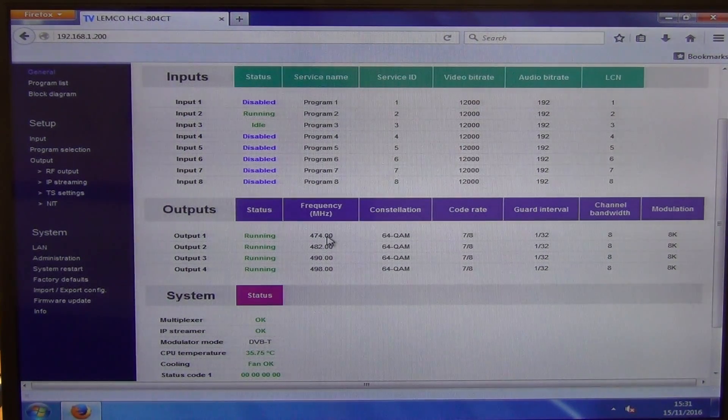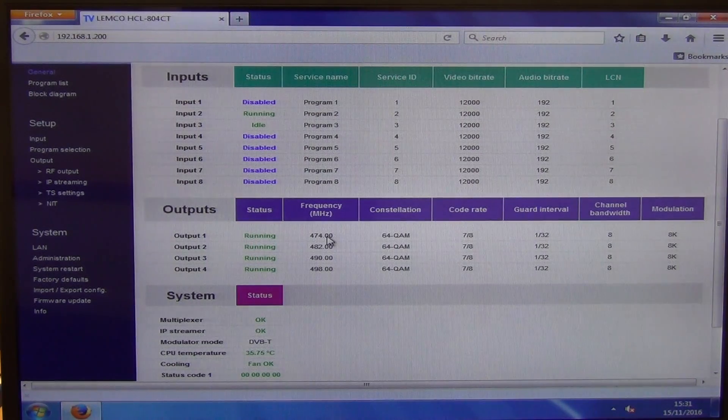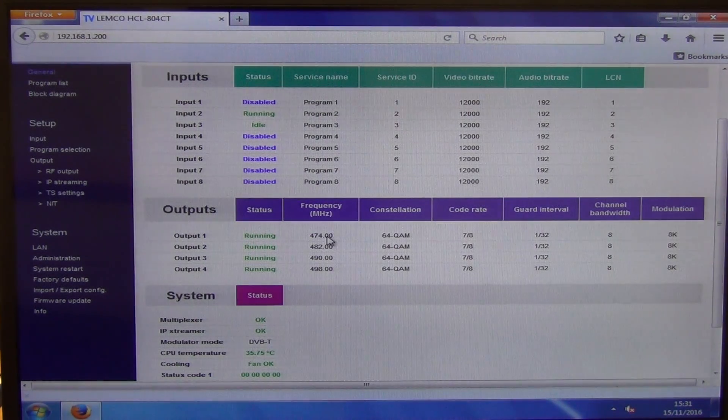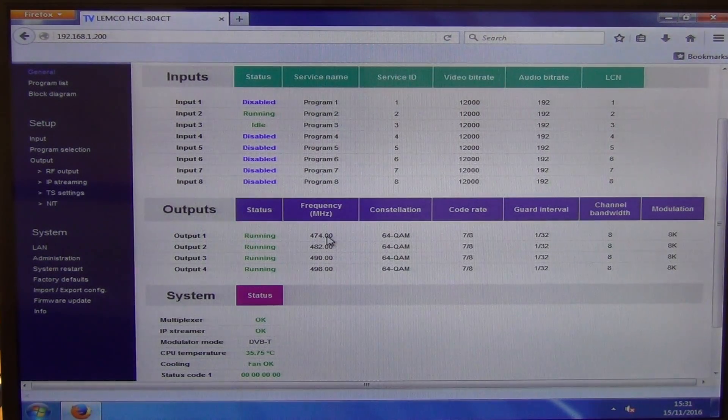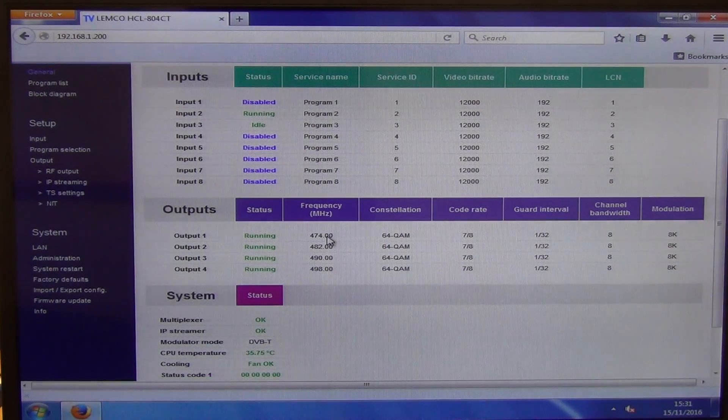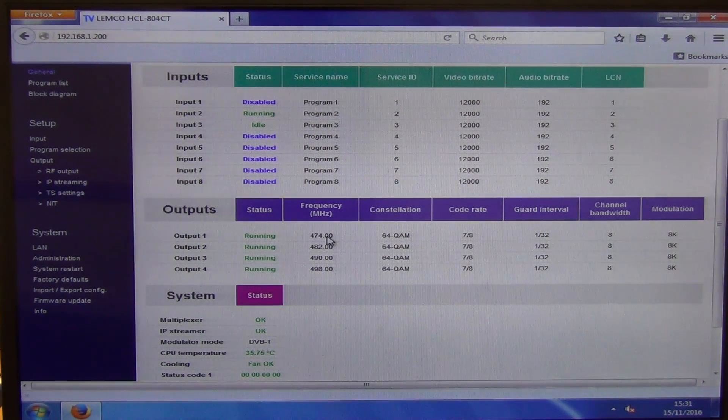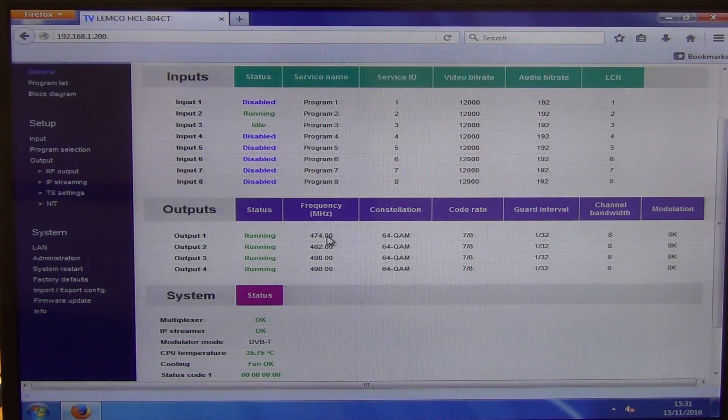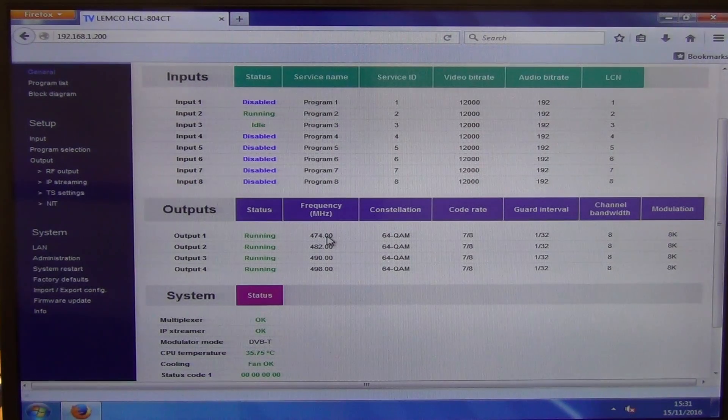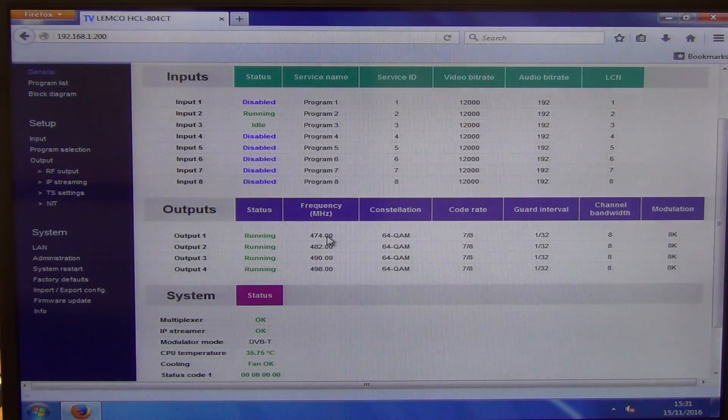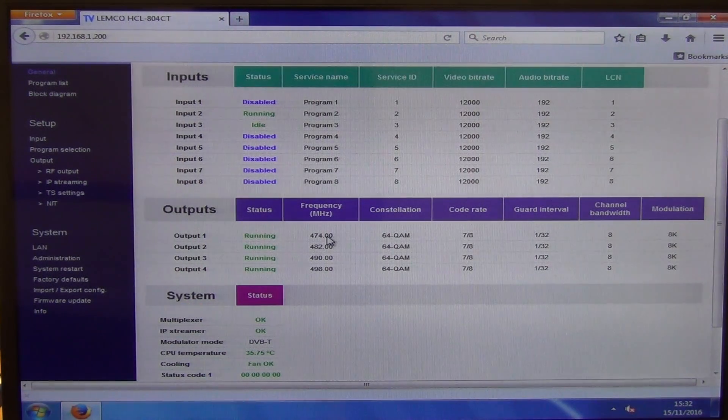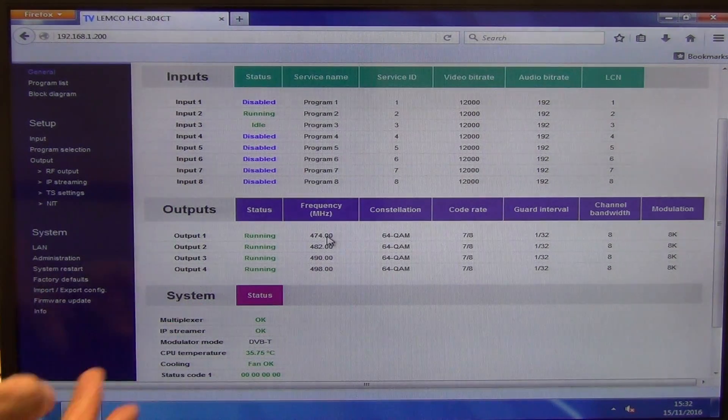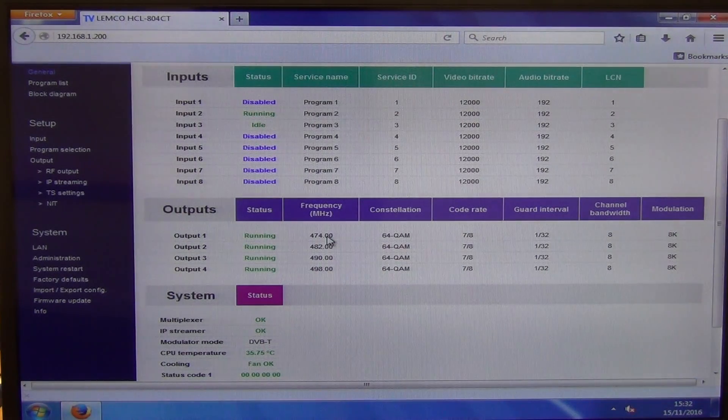But if you're integrating it, say, with an existing frequency setup where there's Freeview or Freeview channels there, you probably want to look at there, see what frequencies are being used and find a space with four channels where it can slide in.